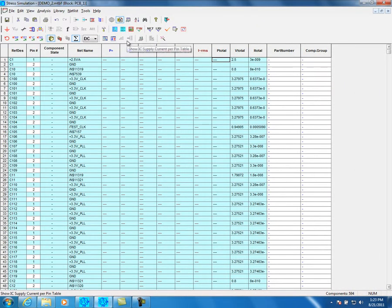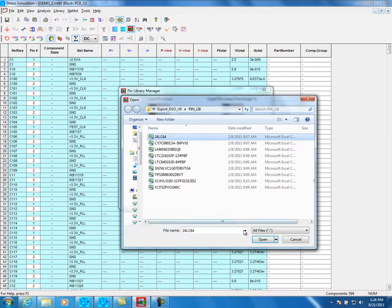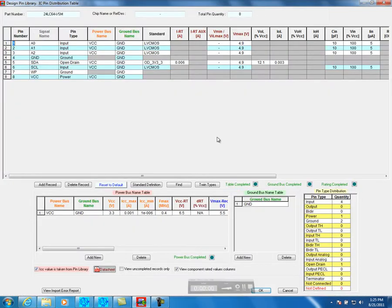Fill all required data according to the datasheet and press OK to save the component pin library. Designers can make component formats such as IBIS, Altera, etc., that Fixtress can use. Click on the pin library. Choose the source file and format type. Click Translate. Fixtress generates the component to the library and creates an error report in case of missing data. Click OK. You will see automatically the component pin library. Fill missing data if needed.